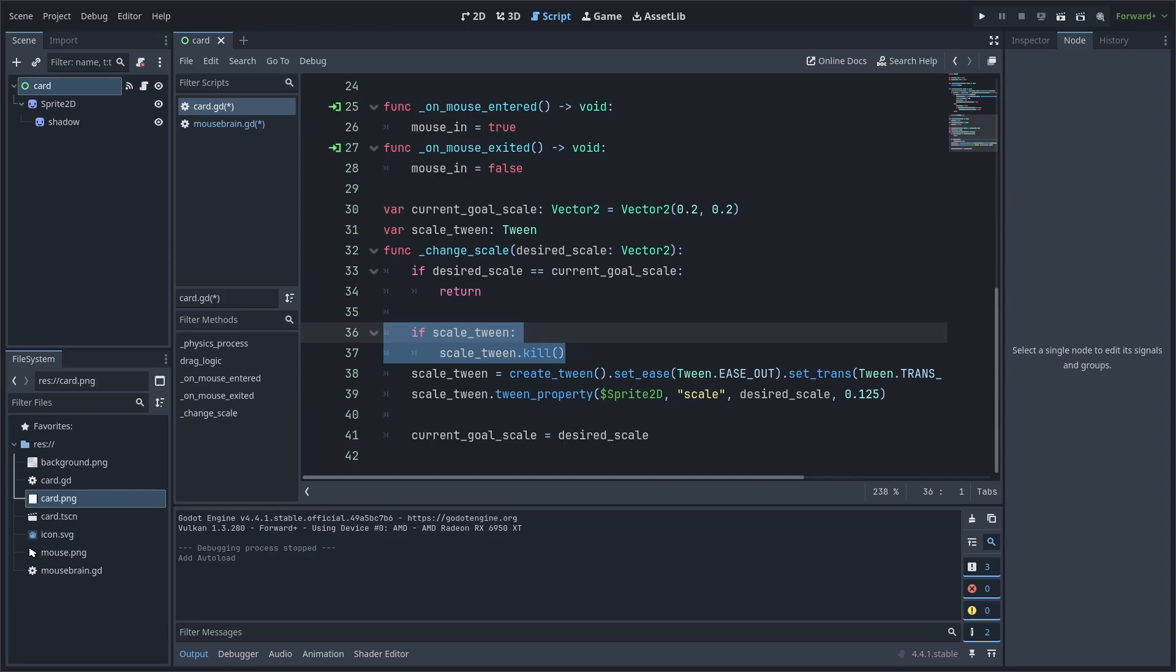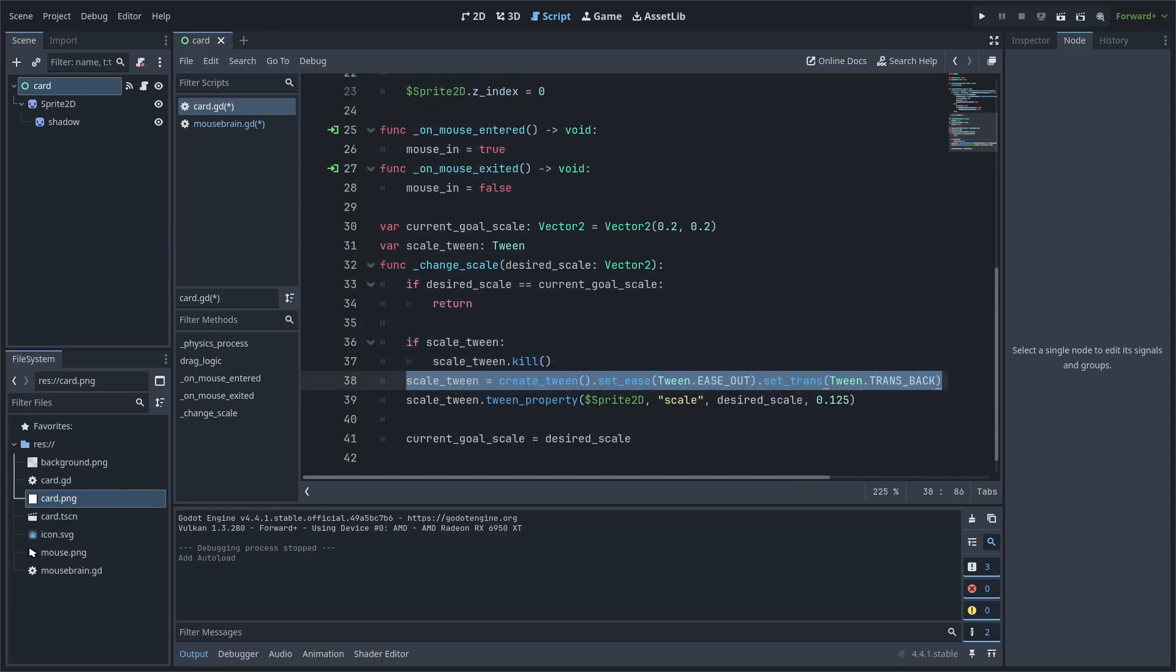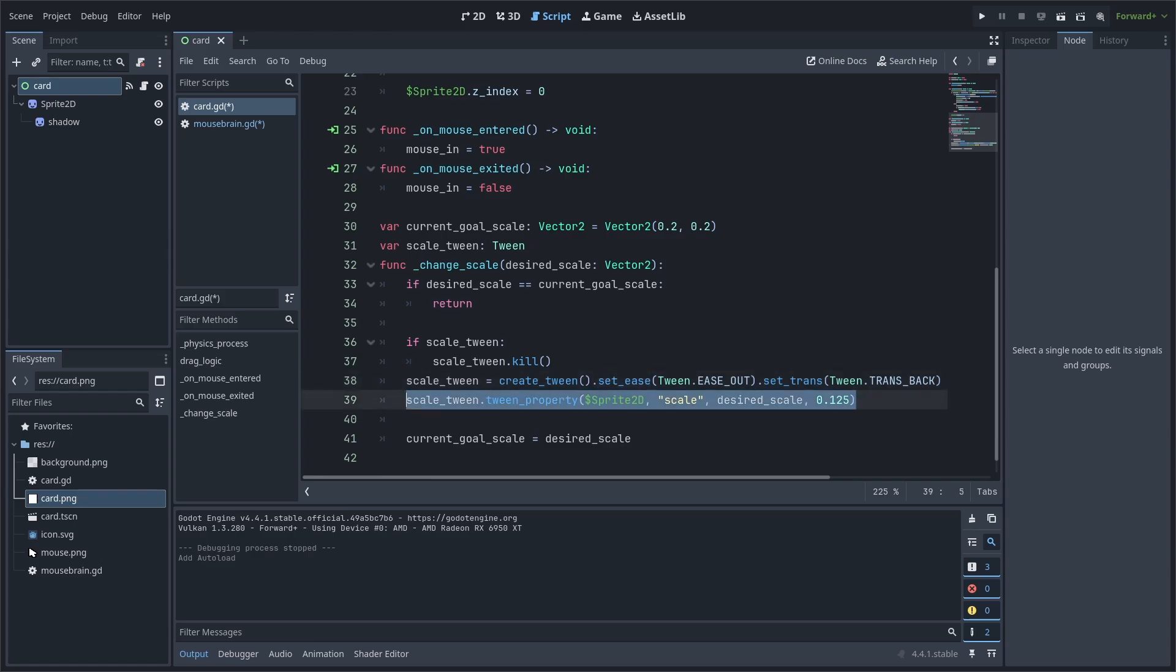Next, we check if the tween is already active. If so, then we call the kill function. Then, we set the tween to a new tween with the createTween function. We also add the parameters for the ease and transition, making the tween animation more unique and interesting. Then, we tween the spriteScale towards the desiredScale at a total of 0.125 seconds. And we finally set the currentGoalScale to the desiredScale.